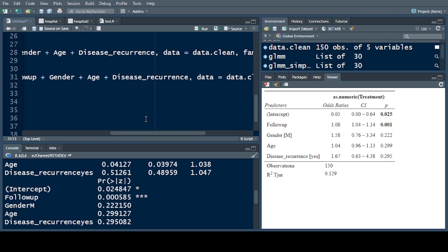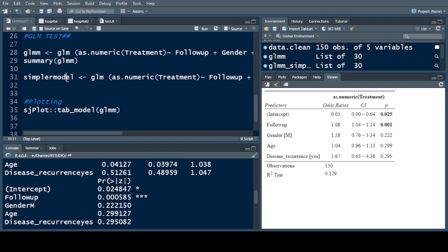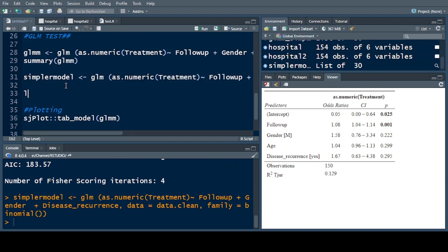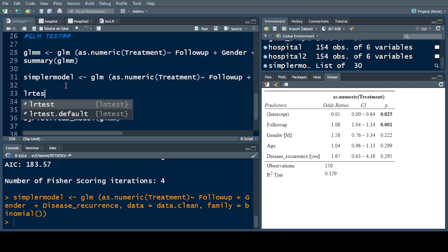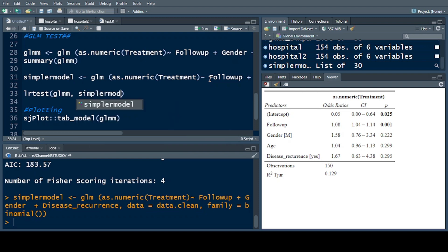We run the simpler model command, and then we compare using the LR test — the Likelihood Ratio Test — which model is more likely to be the better model. We are comparing two outputs: one is the complex model output and the other is the simpler model output.